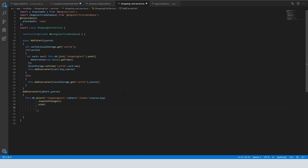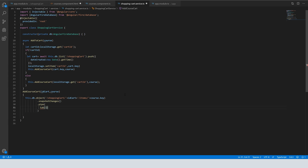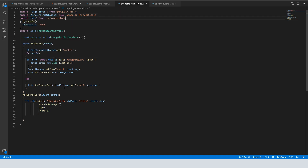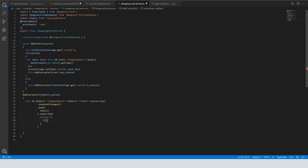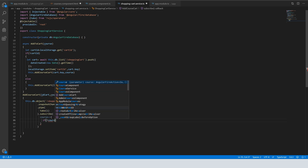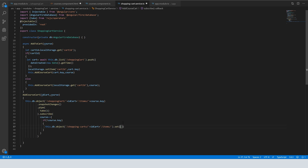For the pipe, we take one — the 'take' operator. We import 'take'. If course dot key is null, we create the course in shopping cart. We check the course key and add the course.